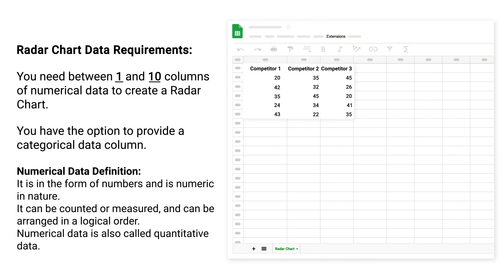Numerical data definition: It is in the form of numbers and is numeric in nature. It can be counted or measured and can be arranged in a logical order. Numerical data is also called quantitative data.